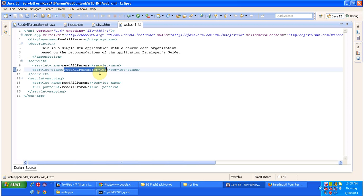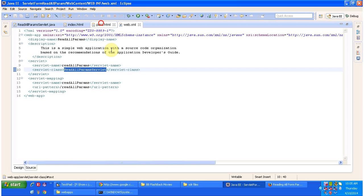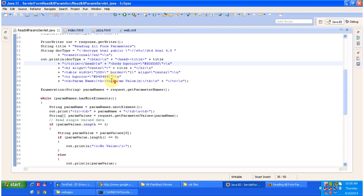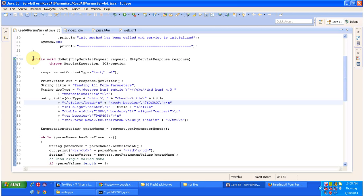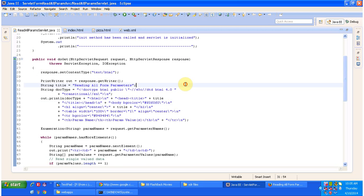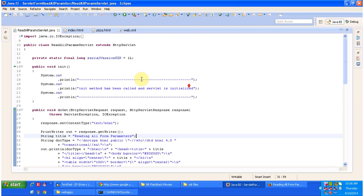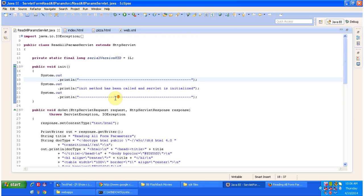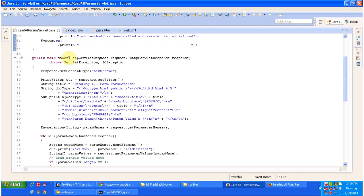So it will load this servlet and it will basically load this servlet class and it will call the init method of this servlet class to initialize that one. Then it will call the doGet method because in pizza.html we specified method as get. So it will call the doGet method of read all params servlet and this doGet method will process the request and prepare the response and send the response back to the client. So now we will see what is there in read all params servlet. It has init method which will be called by the servlet container to initialize this servlet, and it has doGet method.